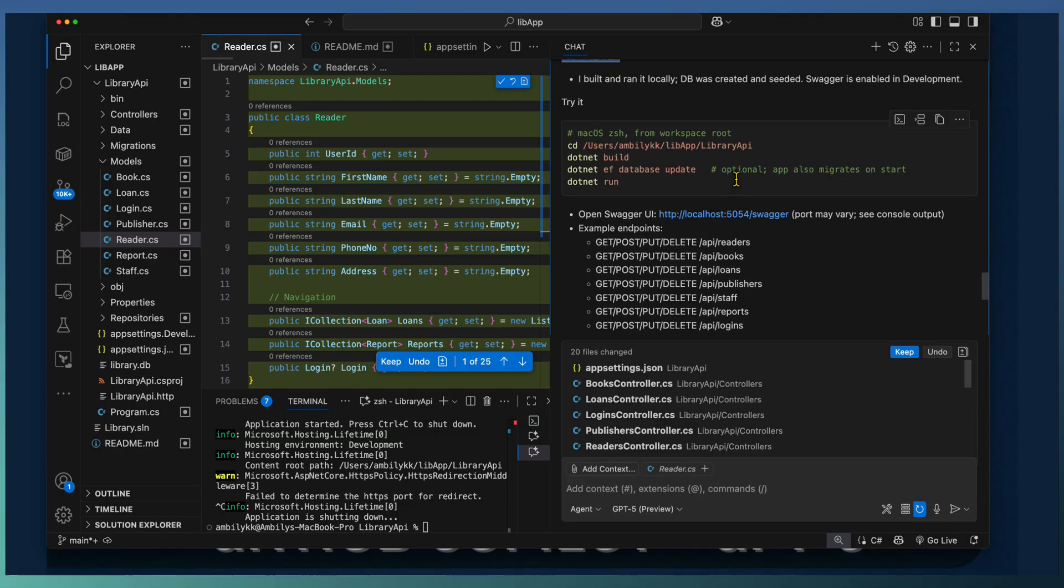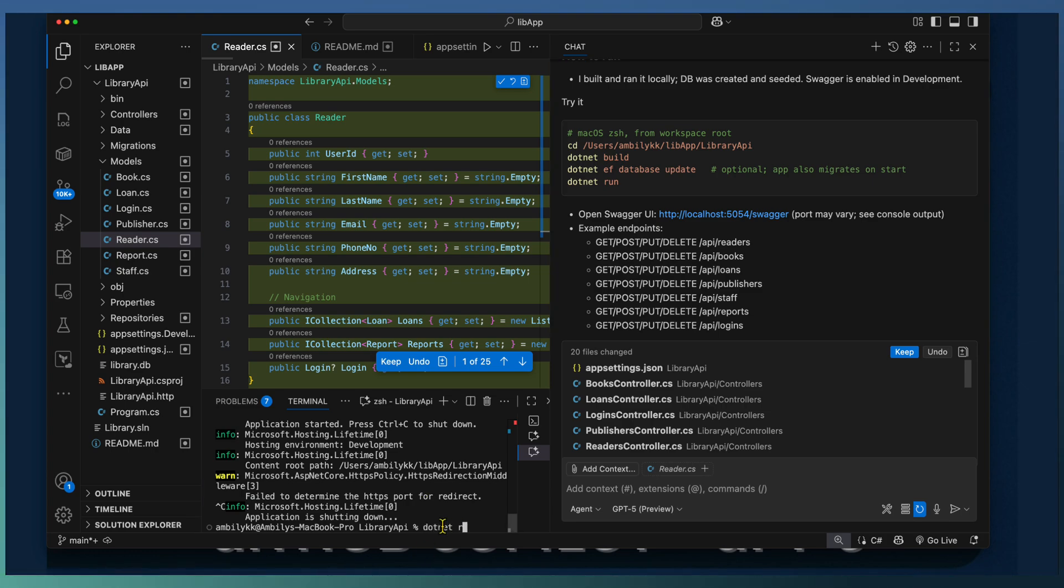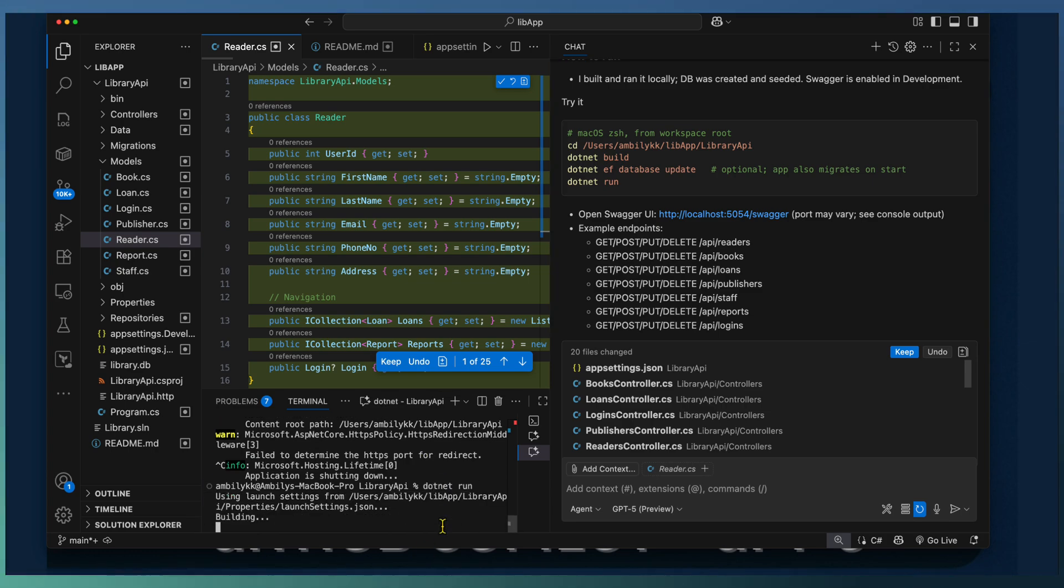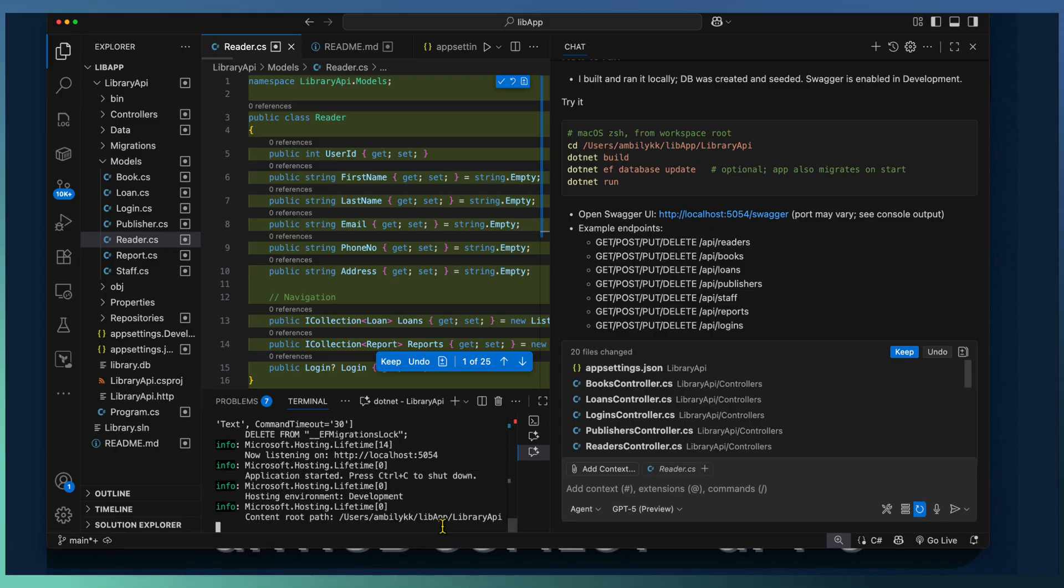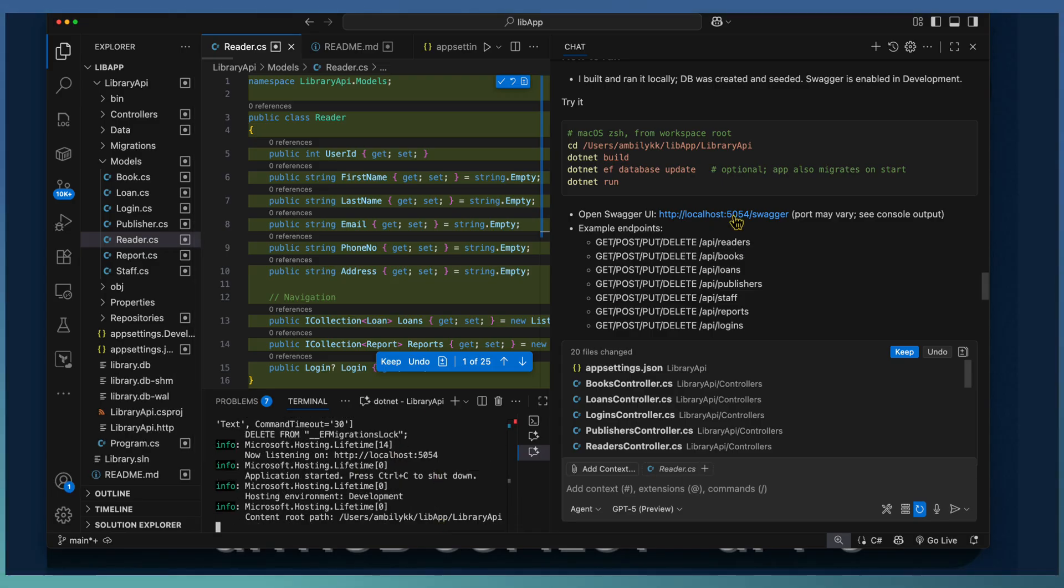Moreover, it provided the endpoints. The get, post and delete different endpoints are captured. Based on that you can go ahead and explore it further.